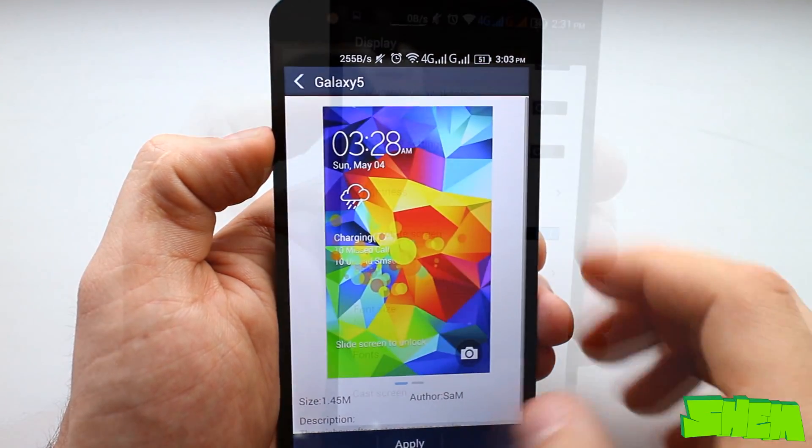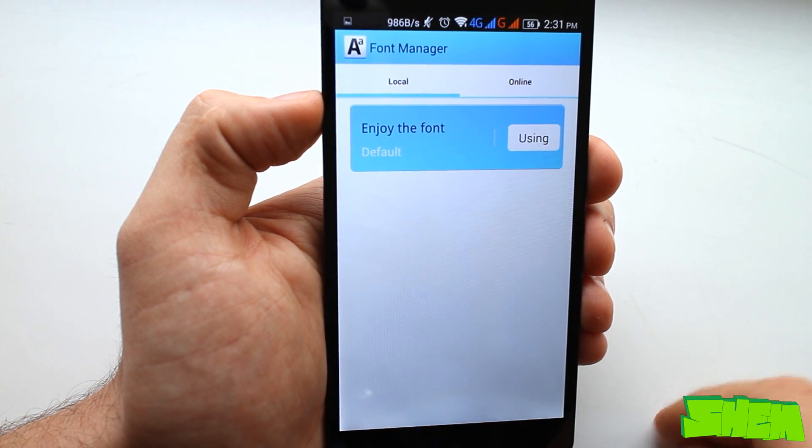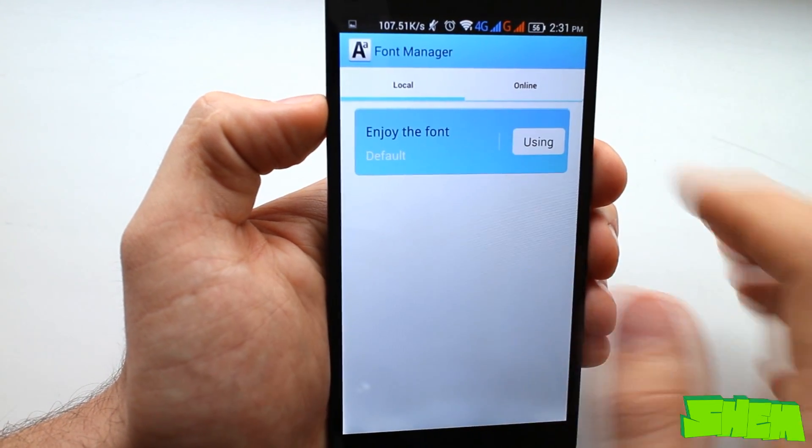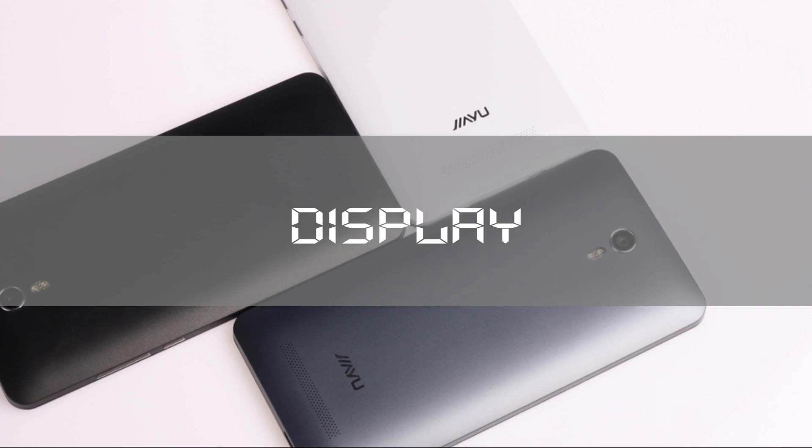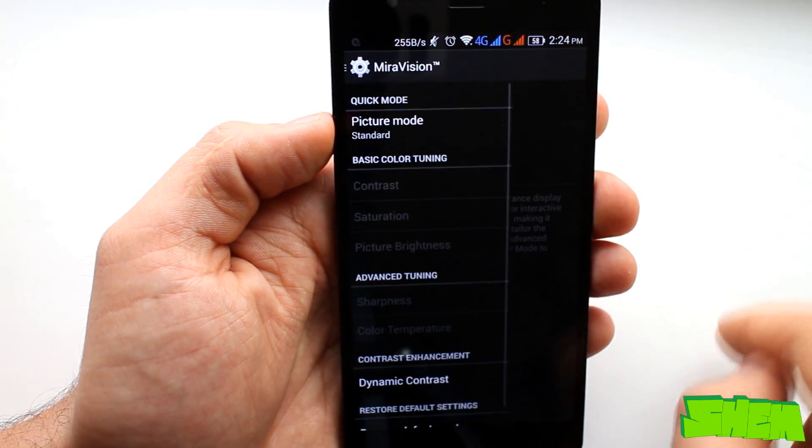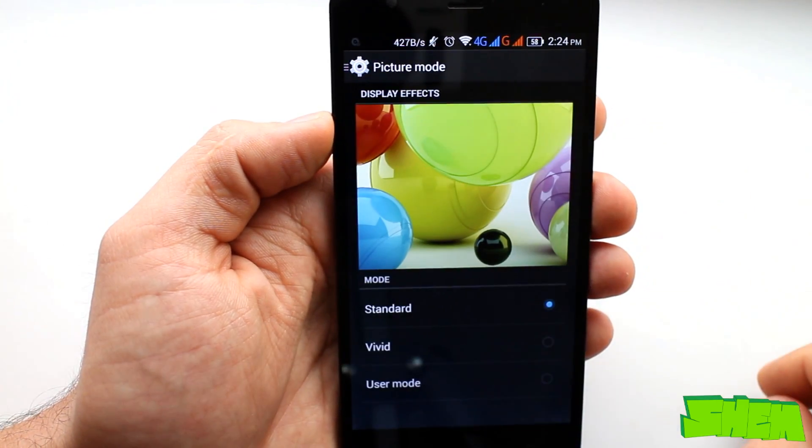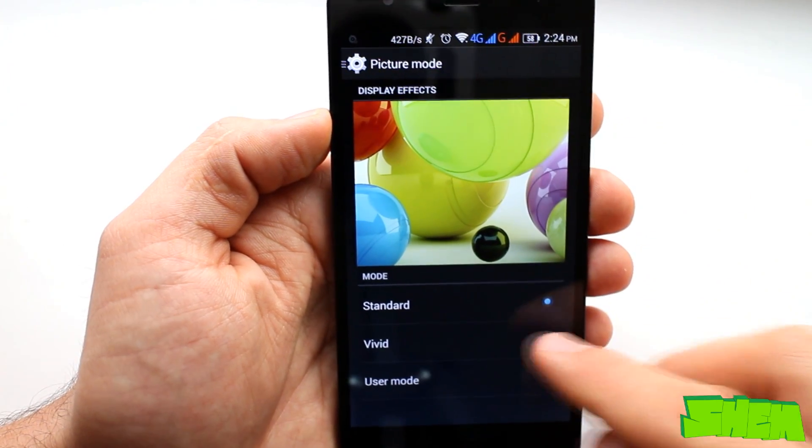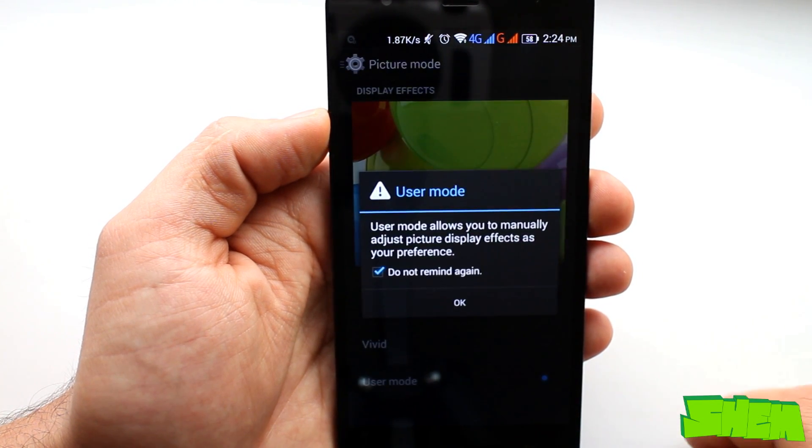In display settings there is also an option to change the system font. In display settings you'll find a special option called mirror vision that is an advanced screen calibration tool.